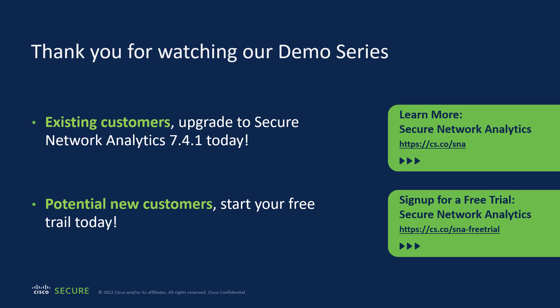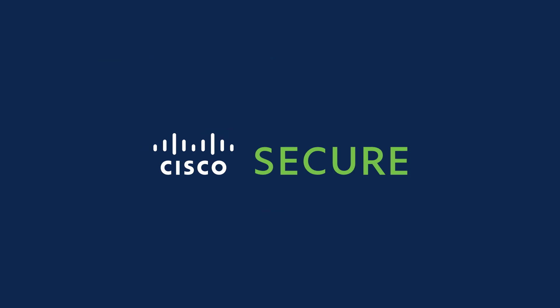Thank you for watching our demo series. If you're an existing Secure Network Analytics customer, I would like to encourage you to upgrade to version 7.4.1 today and take advantage of our security analytics and logging feature. If you are considering Secure Network Analytics, you can follow the link here and sign up for a free trial. I appreciate everyone's time today. Hope you all learned something.